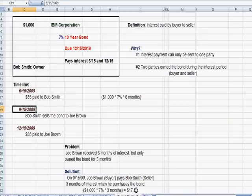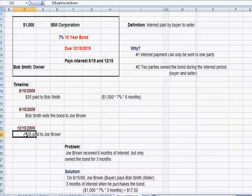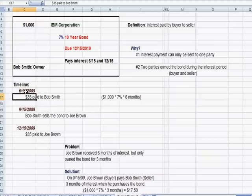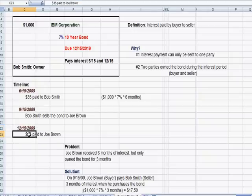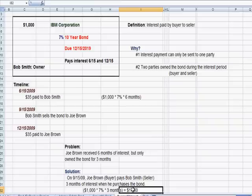The solution is that on September 15th when the bond is sold, the new buyer Joe Brown pays the seller Bob Smith the three months of interest Bob earned between June 15th and September 15th — that's $17.50. Joe gets that $17.50 back on December 15th when he receives the full $35 interest payment. So Bob ends up with his three months of interest, and Joe nets his three months of interest — the $35 payment minus the $17.50 he paid Bob Smith.